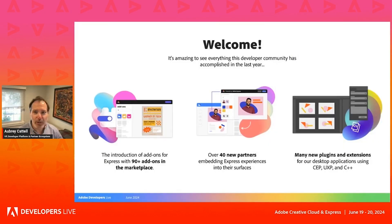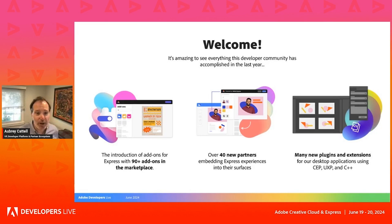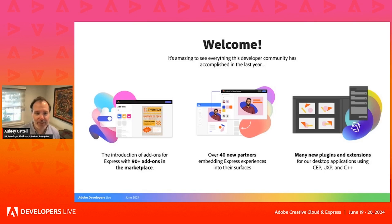Where we are right now — we're almost at 100 add-ons on our marketplace. We've got over 40 new partners who are spreading Express experiences on their surfaces. And we'll talk a lot about new plugins and extensions for our desktop apps.